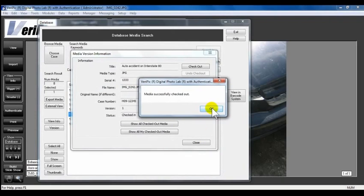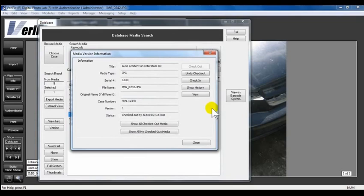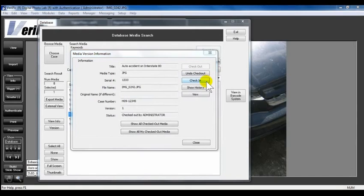If you want to undo Check Out, click Undo Check Out. Go to the exported media and make your enhancements. Once you have made your enhancements, click the Check In button.